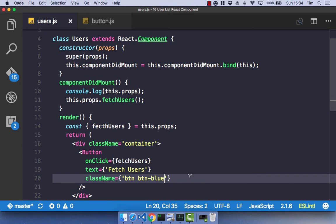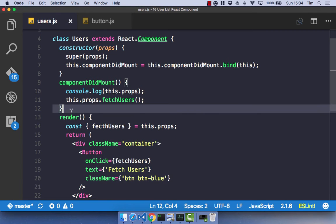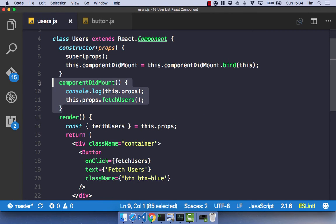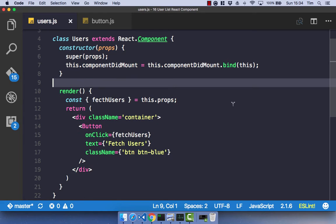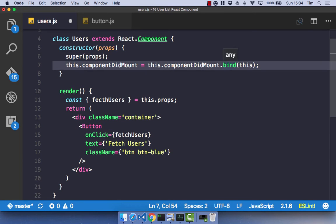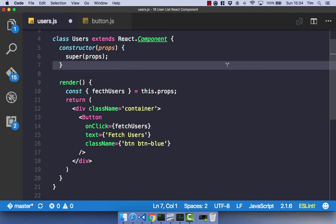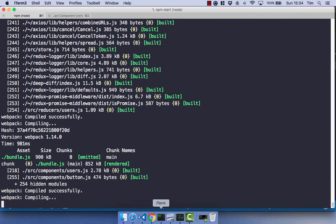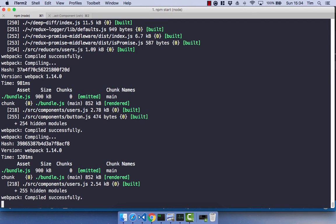So with that component done, we can go ahead and delete our componentDidMount function and get rid of the binding for that function. So if we save that, I've got my terminal running, compiling our application. Open up Chrome and refresh. And we've not got anything, so there must be an error.